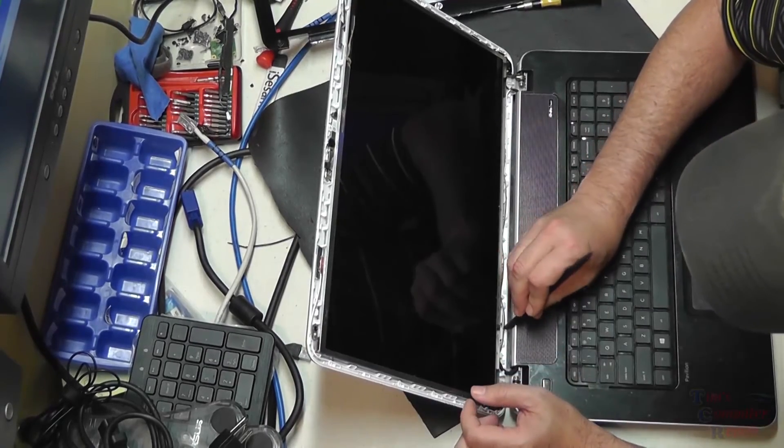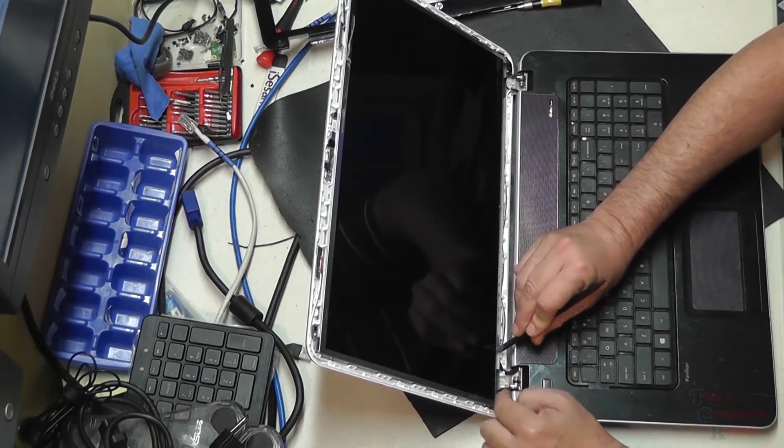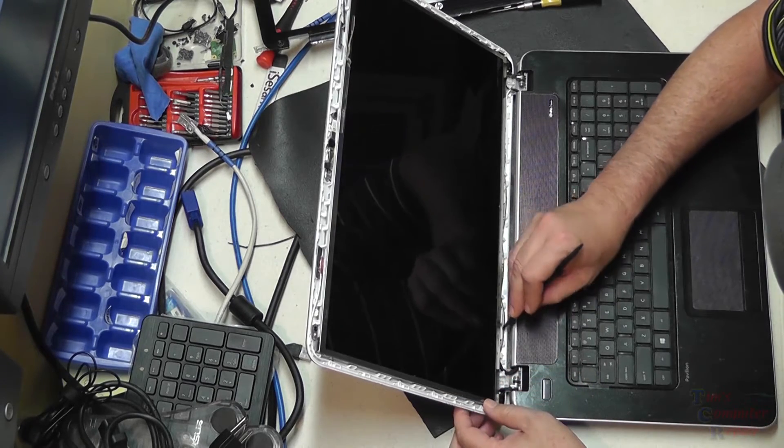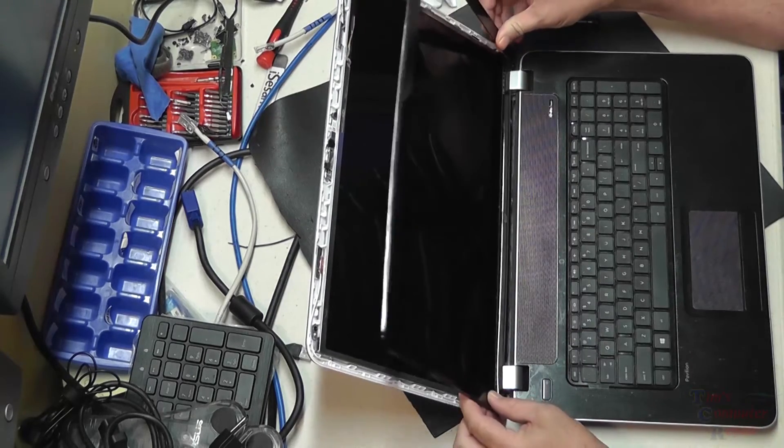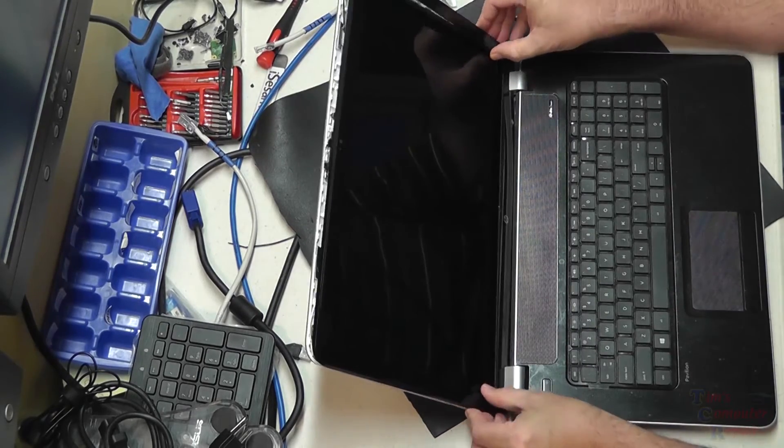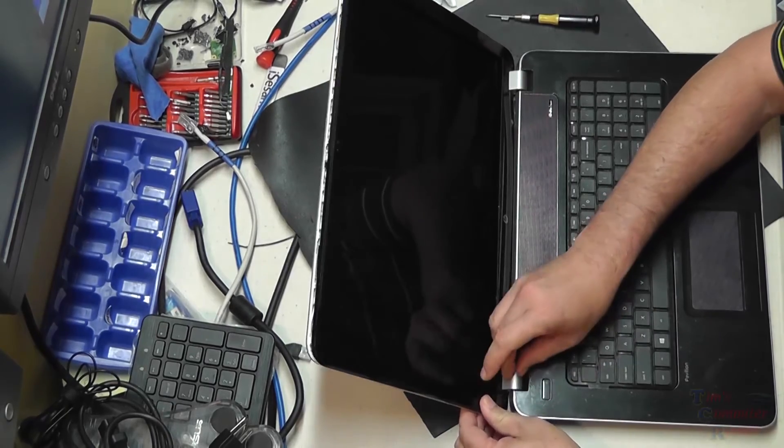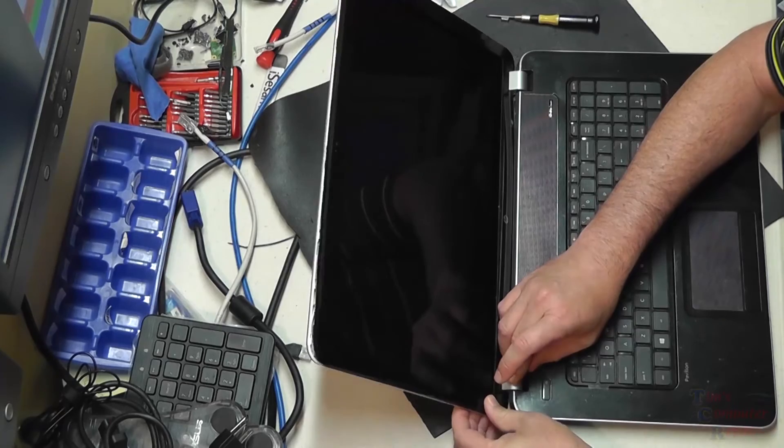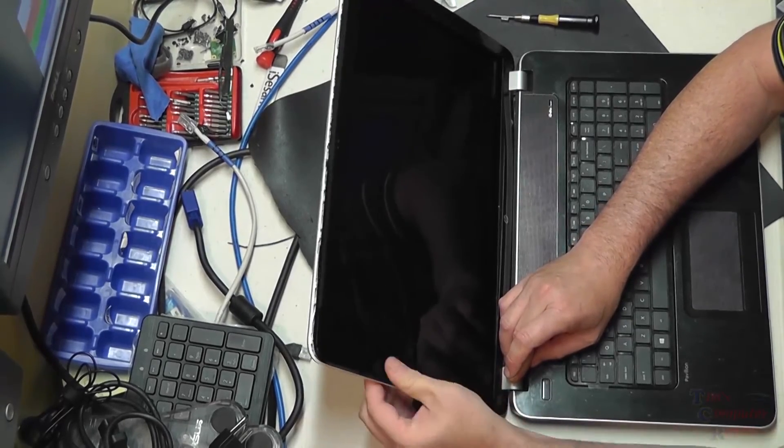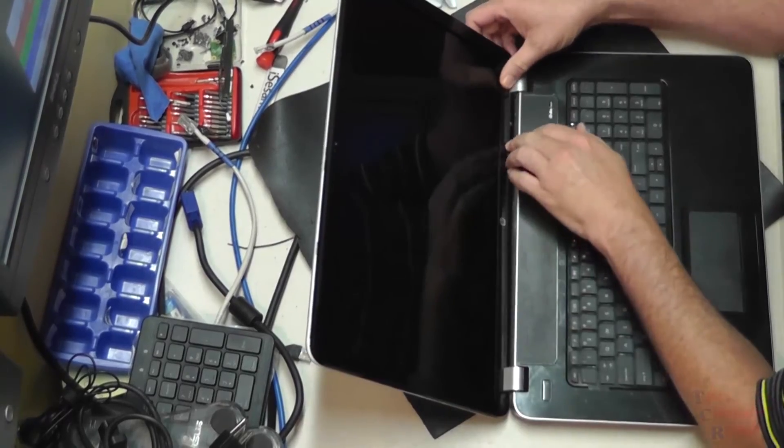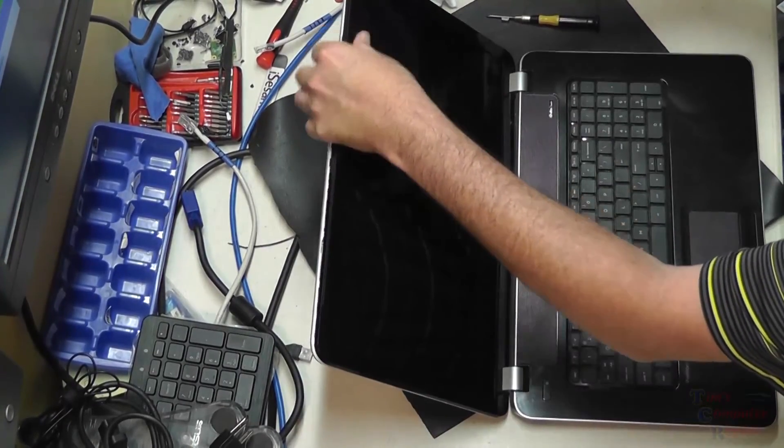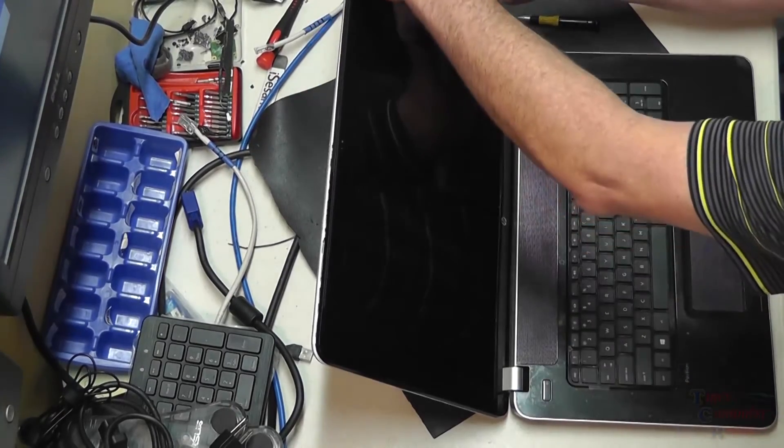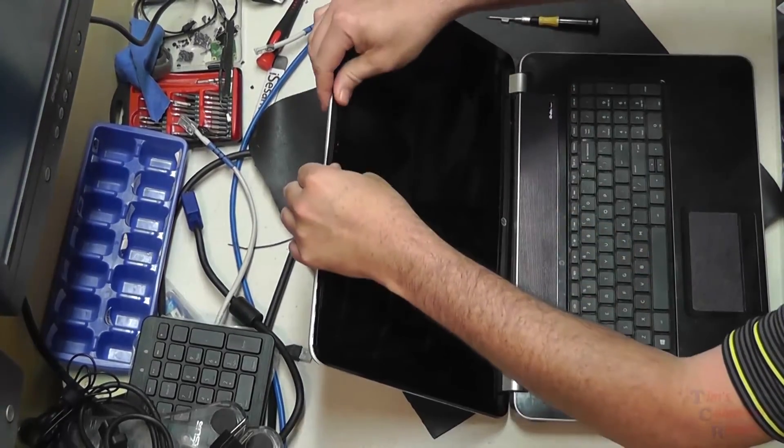Once those two screws are back in we'll also be sure we got our cable down here routed correctly, because we're fixing to put the bezel back on. We'll snap the bezel into place, working our way around. Be sure it all snaps in nicely. Left side and the right side. Just be sure that bottom is snapped into place okay also.